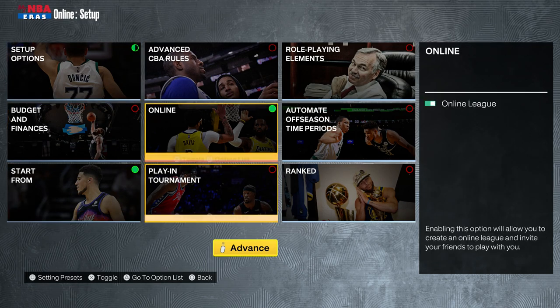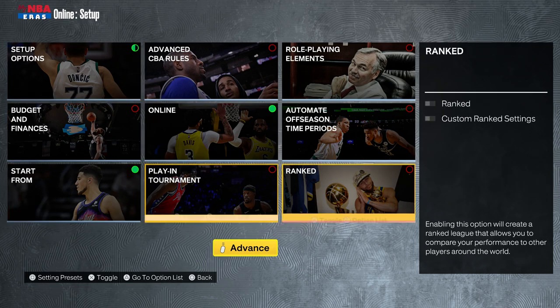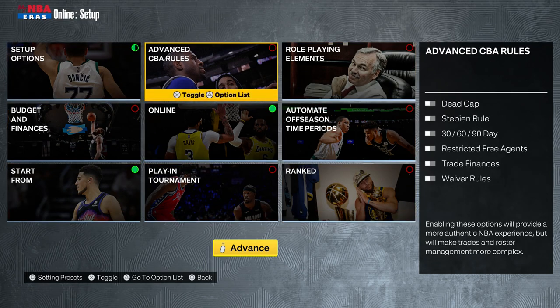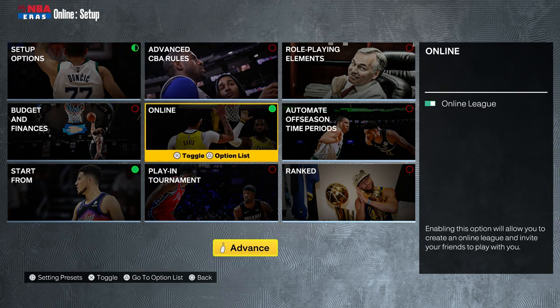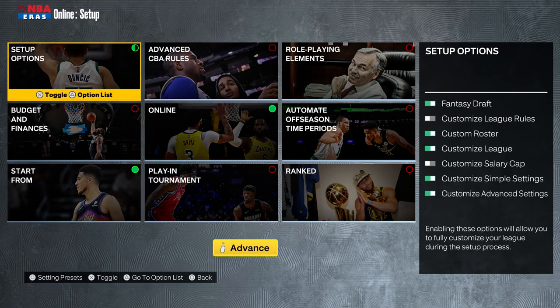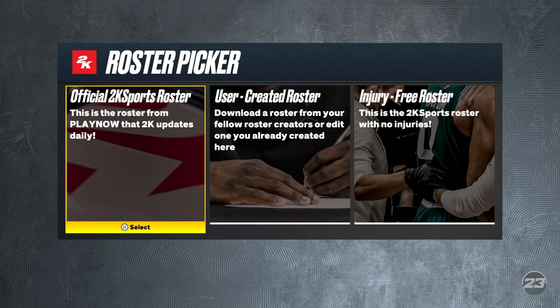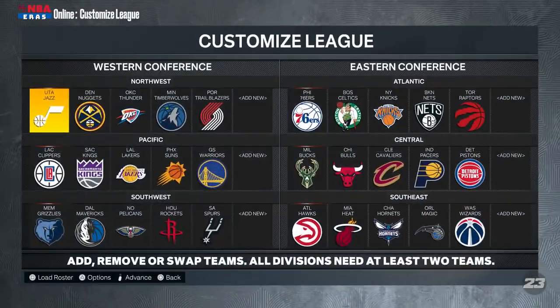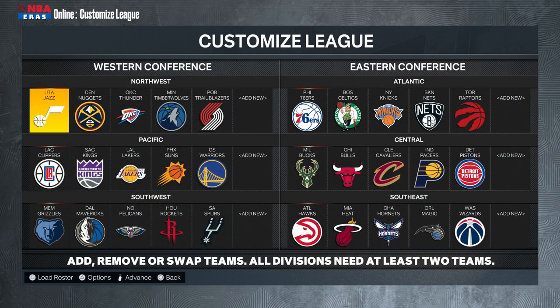The third reason I'm uploading this video is because we're actually recruiting for our league. We have a couple of open spots, so if you want to join, drop a comment on this video and I will send you a link to our Discord chat. There are some rules and other things we have to follow, which I'll share in this video.